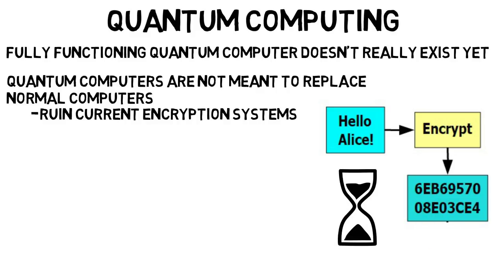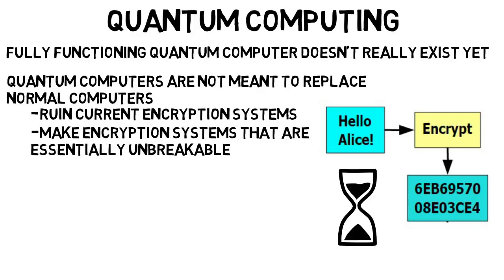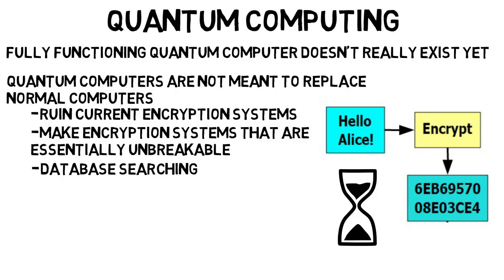And using quantum computers, we could actually make encryption systems that are truly unbreakable, essentially. Another big application would be database searching, where a quantum computer could search a really big database like everyone on Facebook in a much faster amount of time. There are many more applications, but overall will speed up computing times for various algorithms by large factors over regular computers.